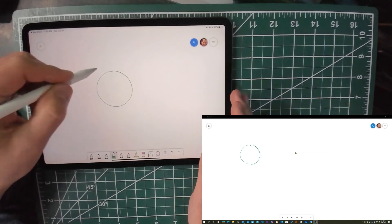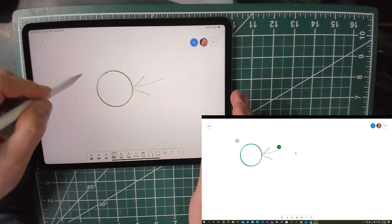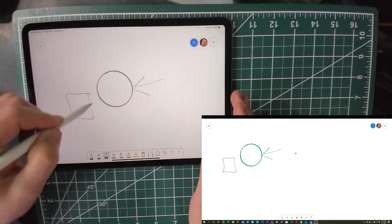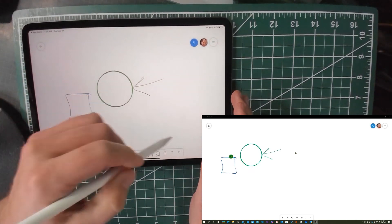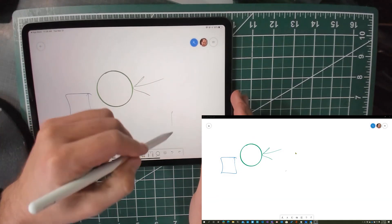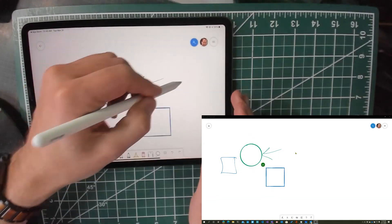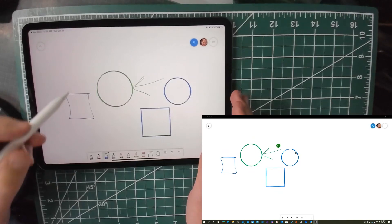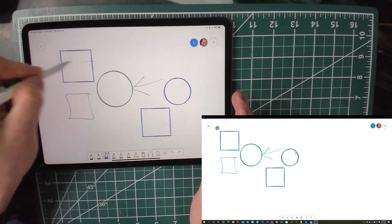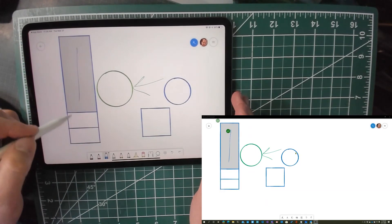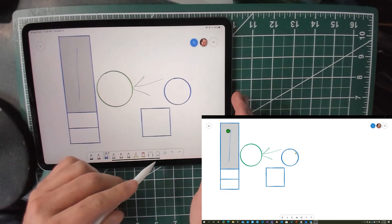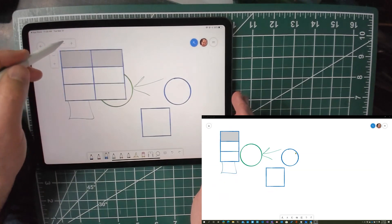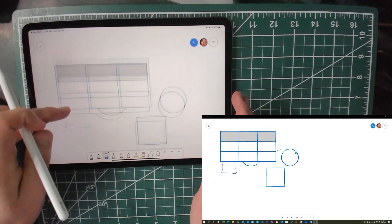What's cool about that is I can start inking, and you see a couple of interesting things. If I draw something close enough to a square or circle, I get that nice ink-to-shape feature. And then if I start drawing a table, it can make that an actual table, which is crazy.